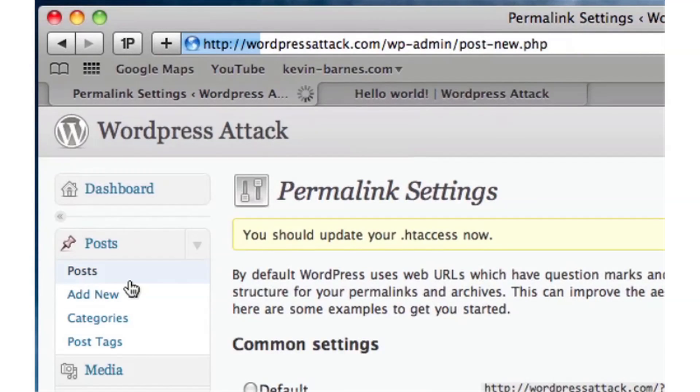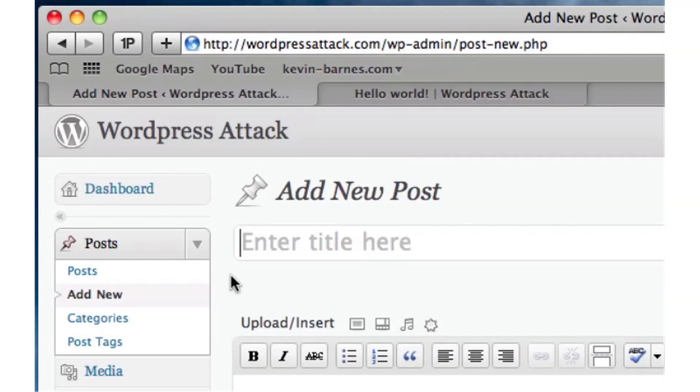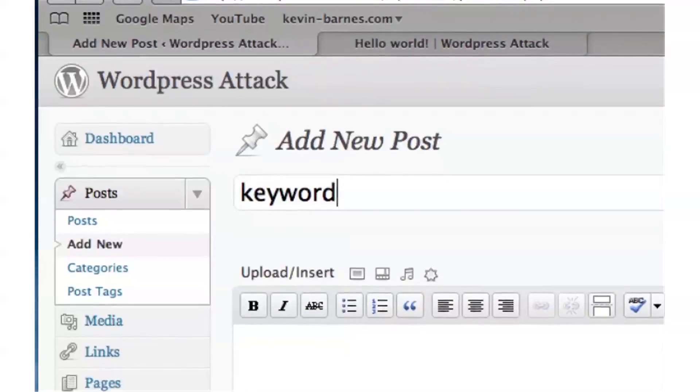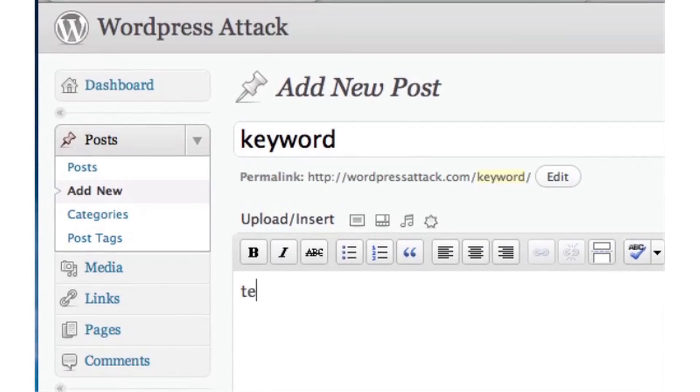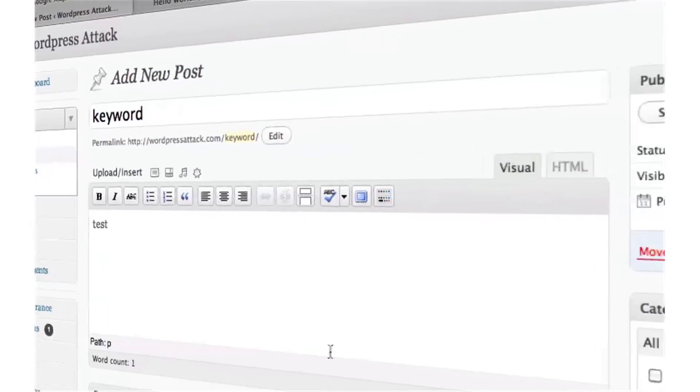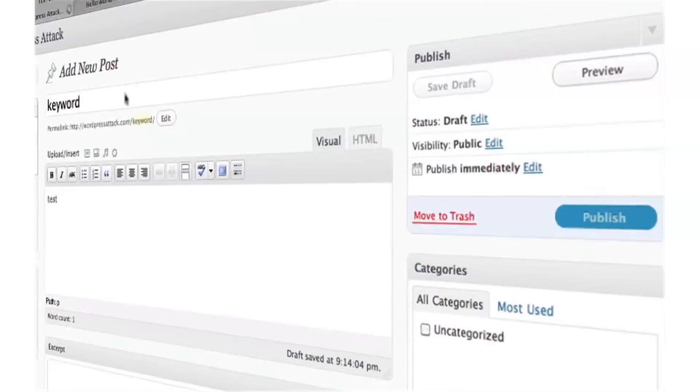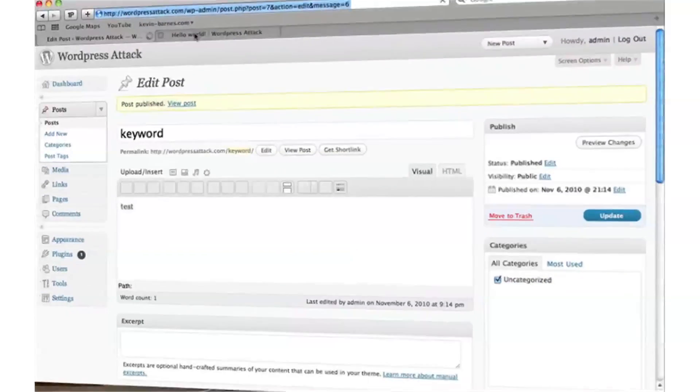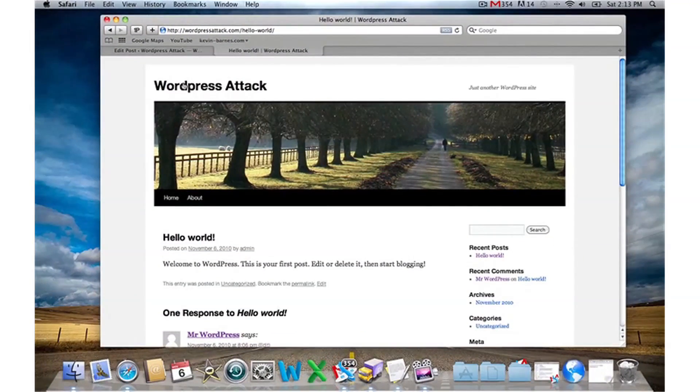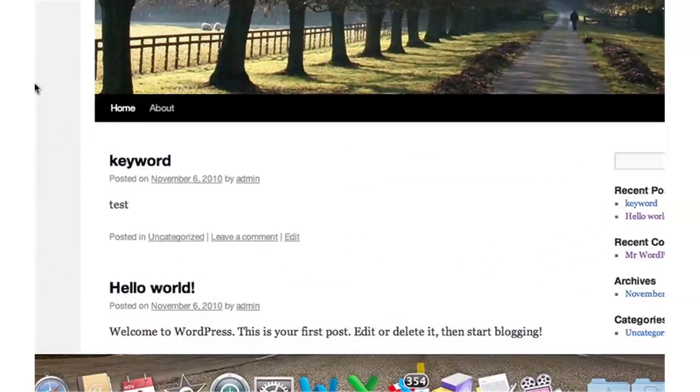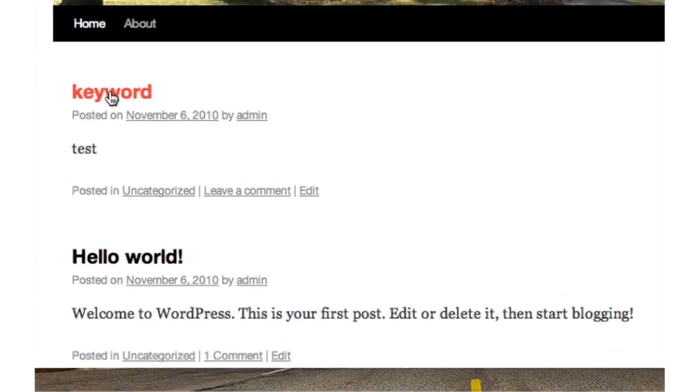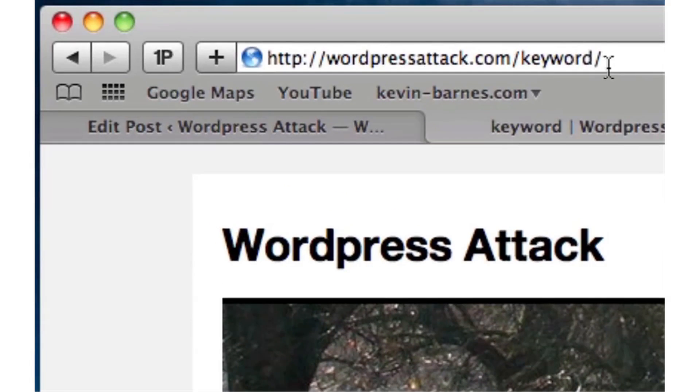to make another example. I'm going to call this Keyword and put test for now into the body. I'll click Publish, and we'll go over here to the WordPress install again. Refresh the page, and you'll see I've got a new post called Keyword. I'll click on that title, and again you can see